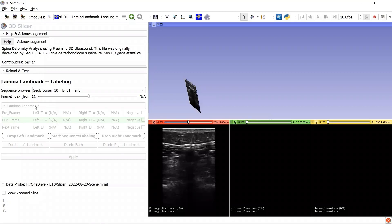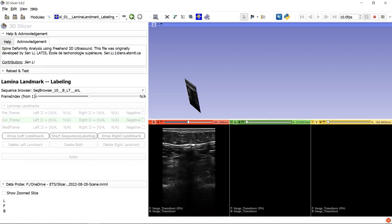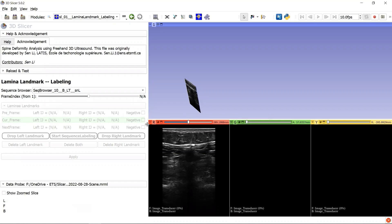Here is our user interface. We got SequenceBrowser here, which helps us view the 2D ultrasound images with corresponding landmarks in 3D step by step.